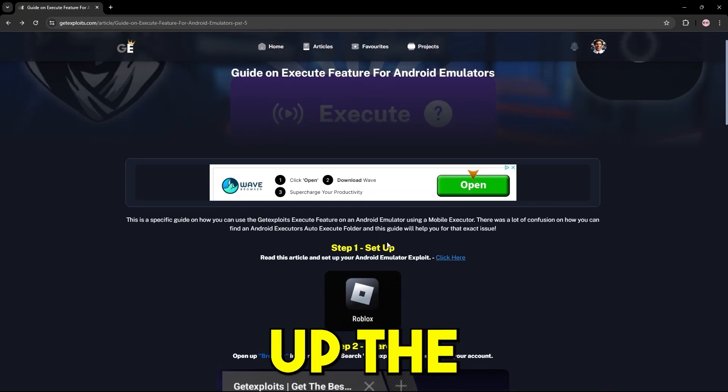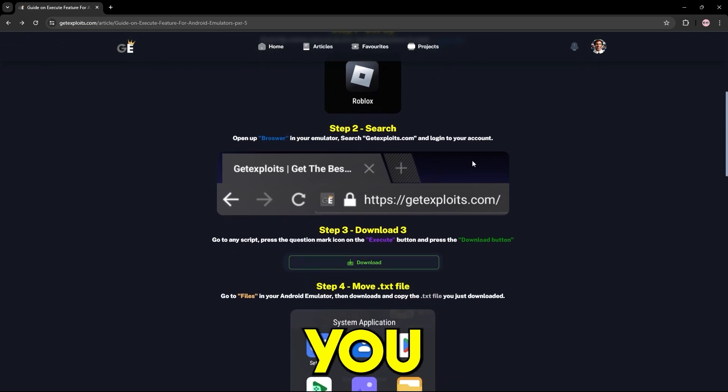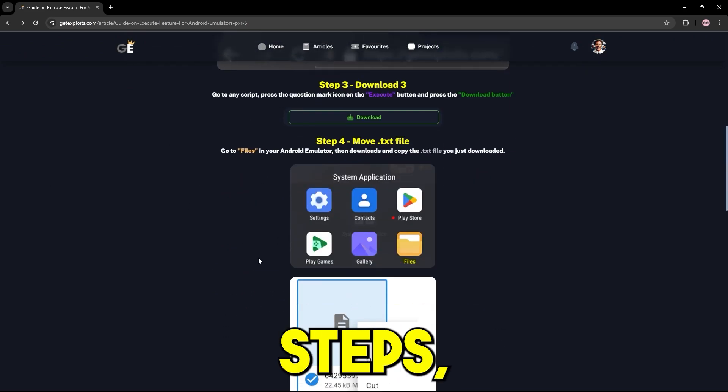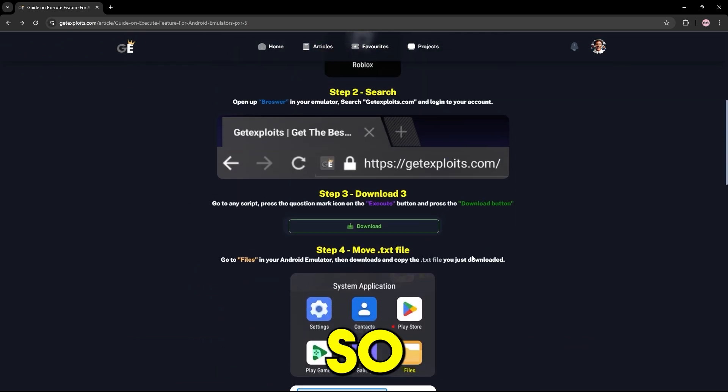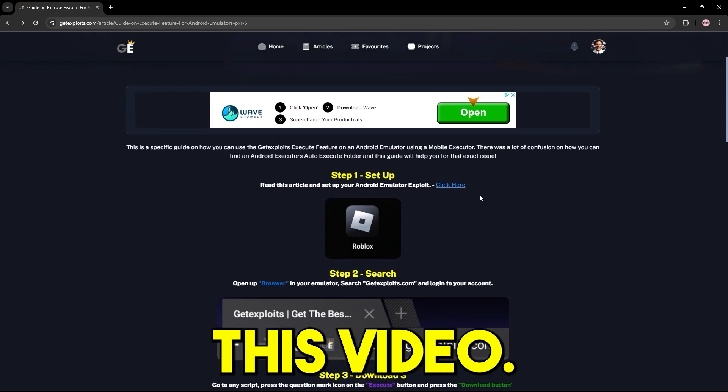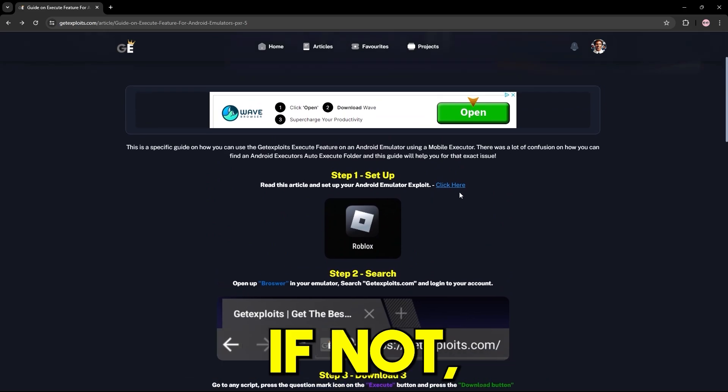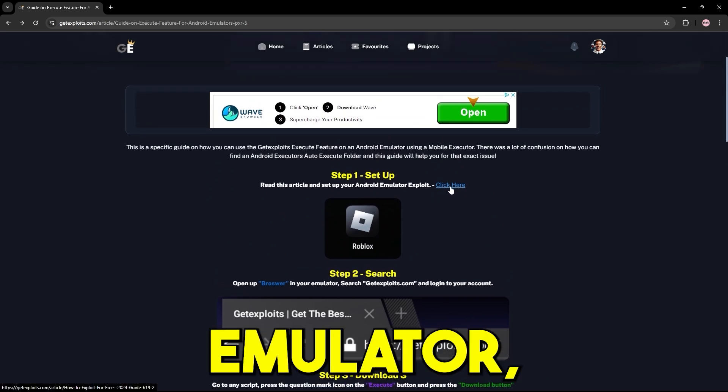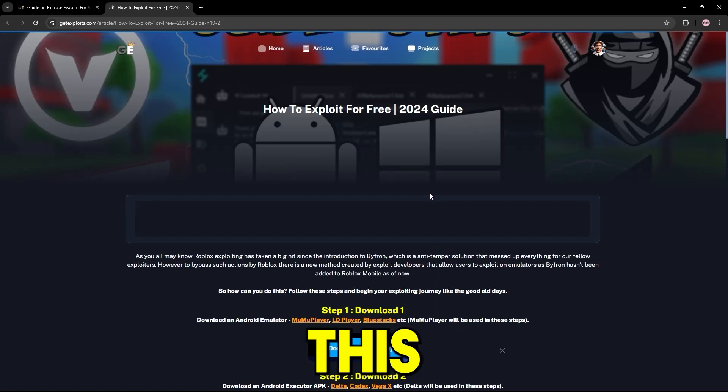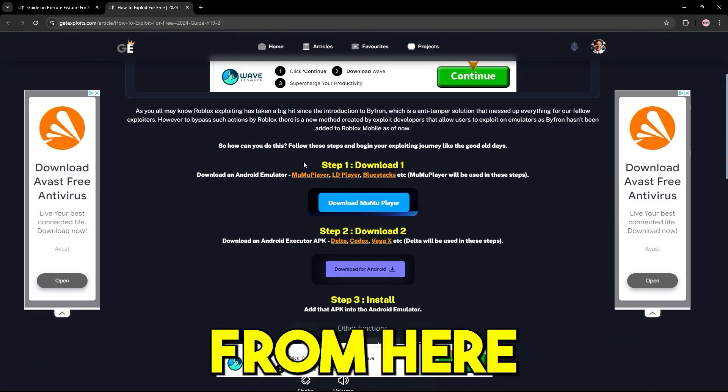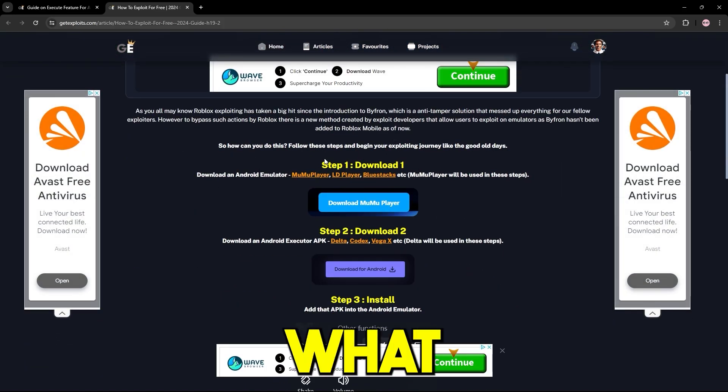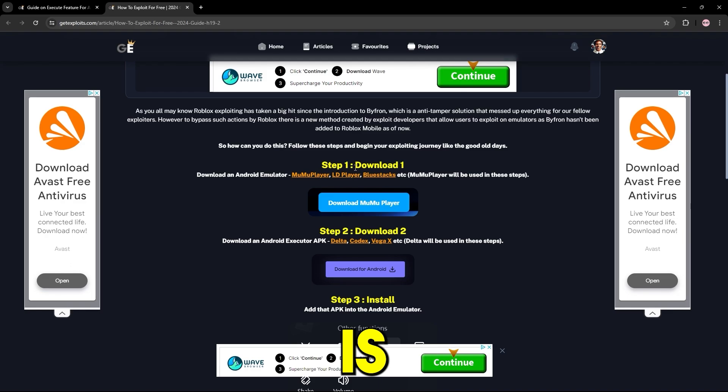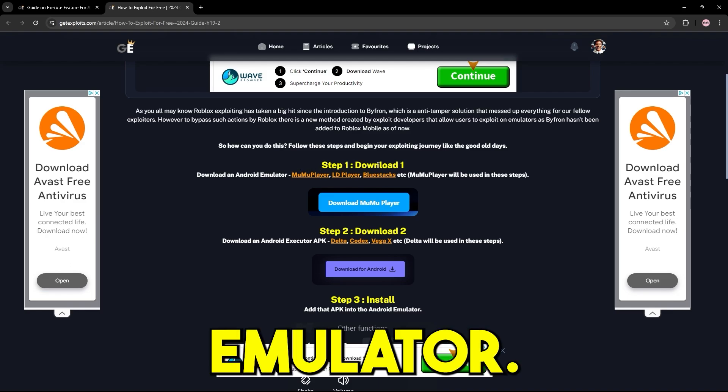So to set up the execute feature, you need to follow these steps, which I will show in today's video anyway. So just watch throughout this video. But if you want to just get an Android emulator, press this link and from here you guys will get the download. So first of all, what you're going to do is get your Android emulator.